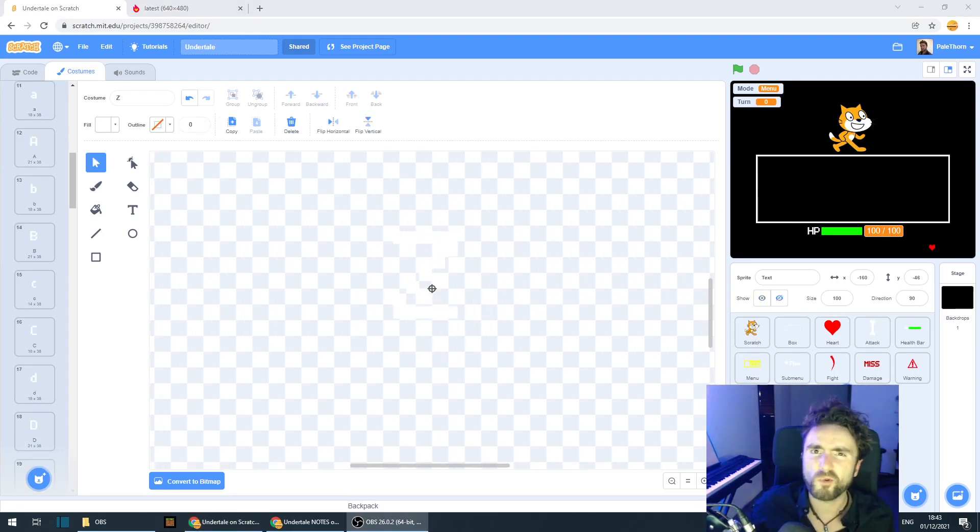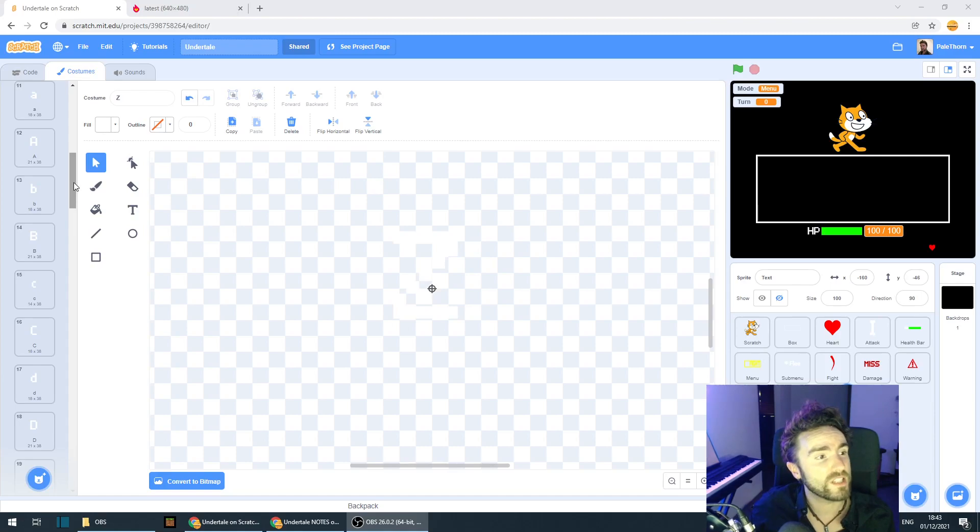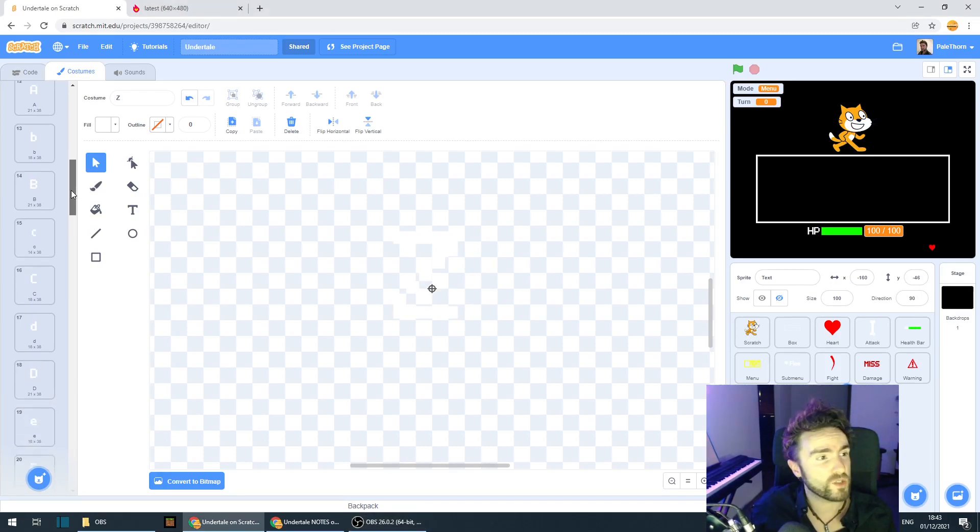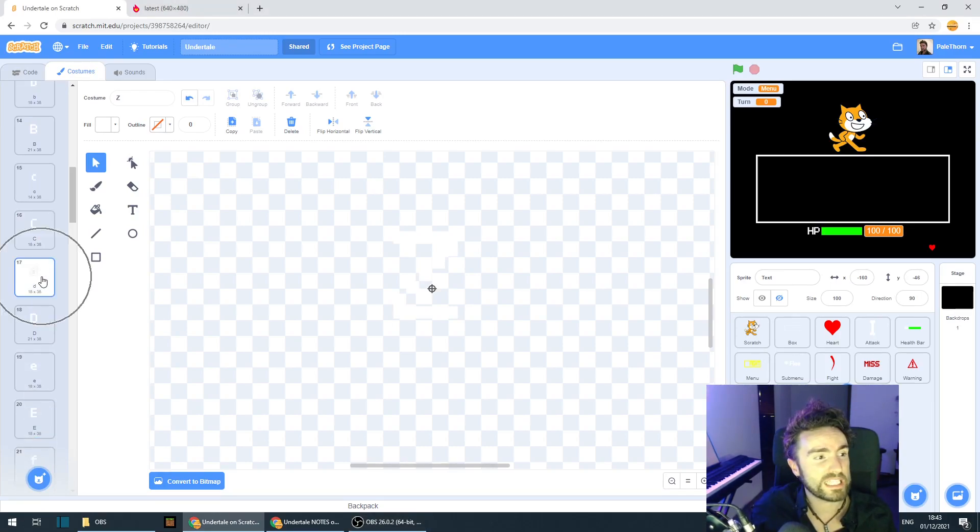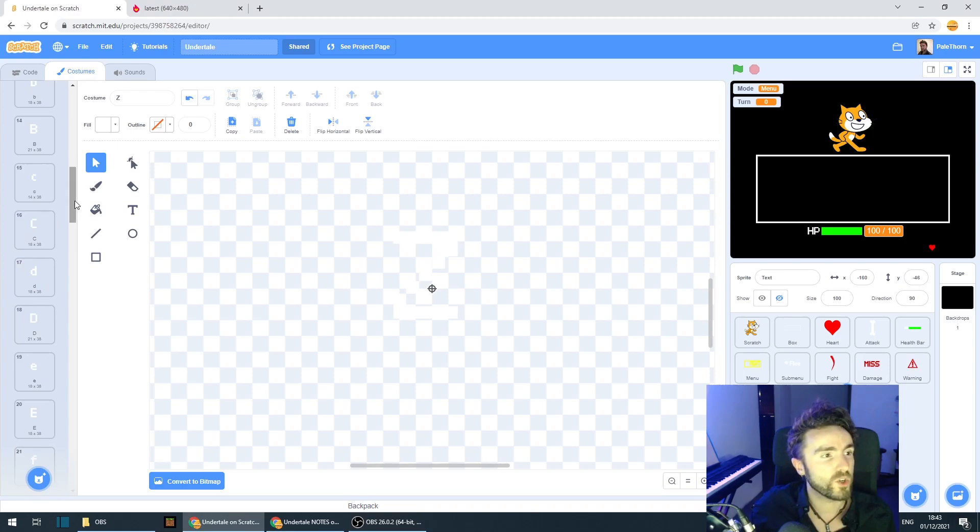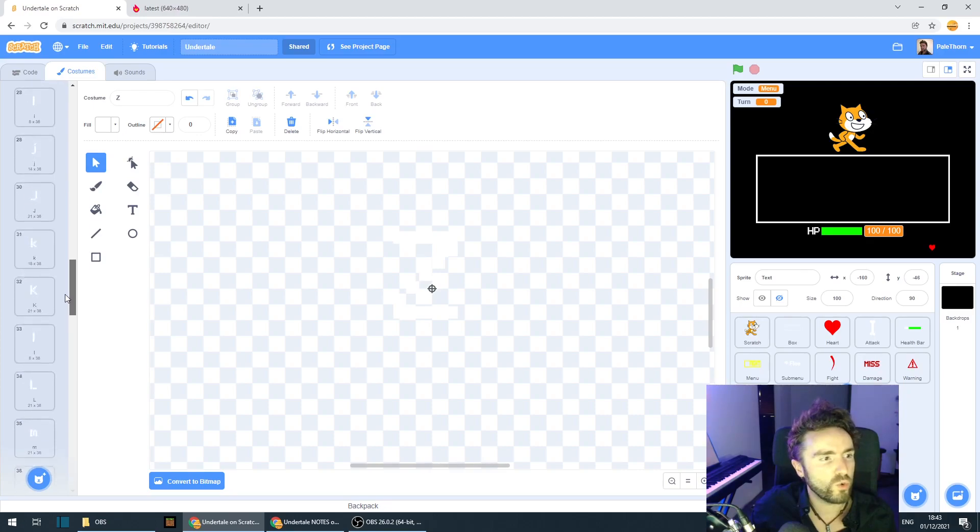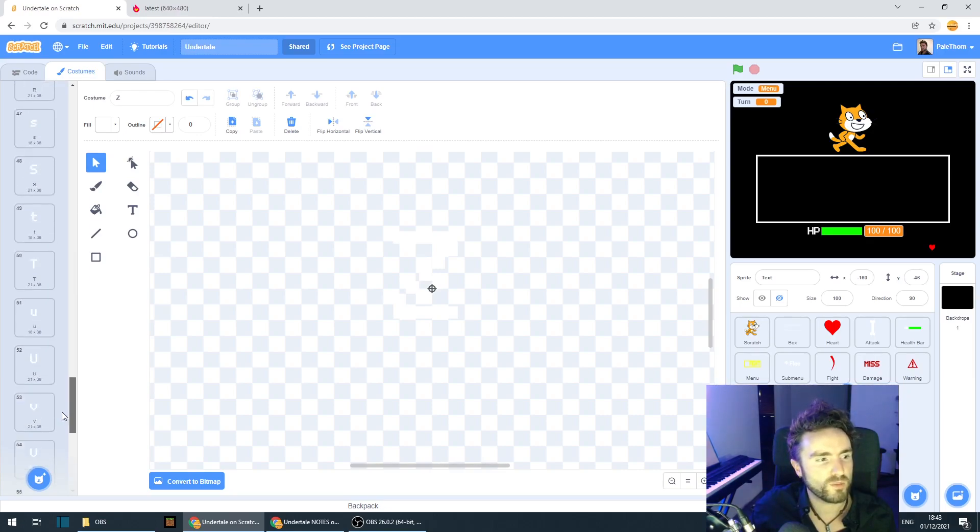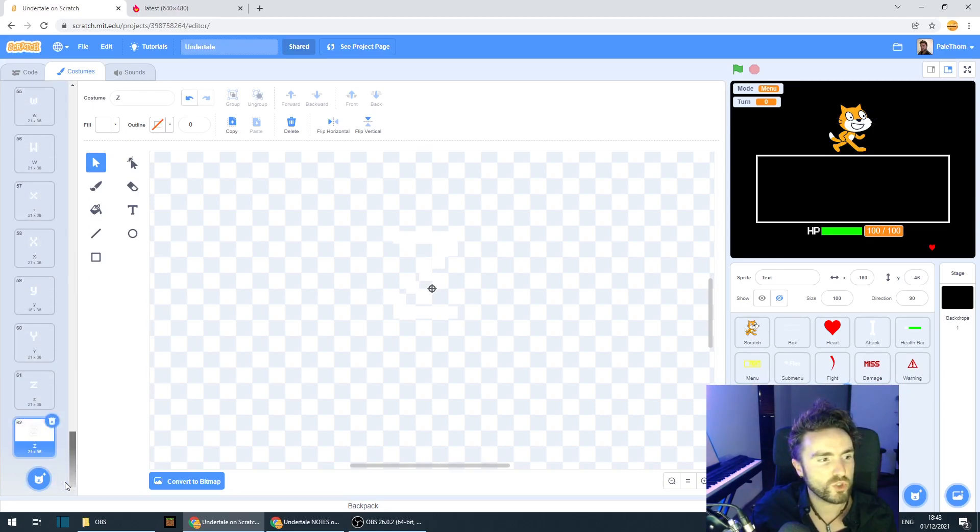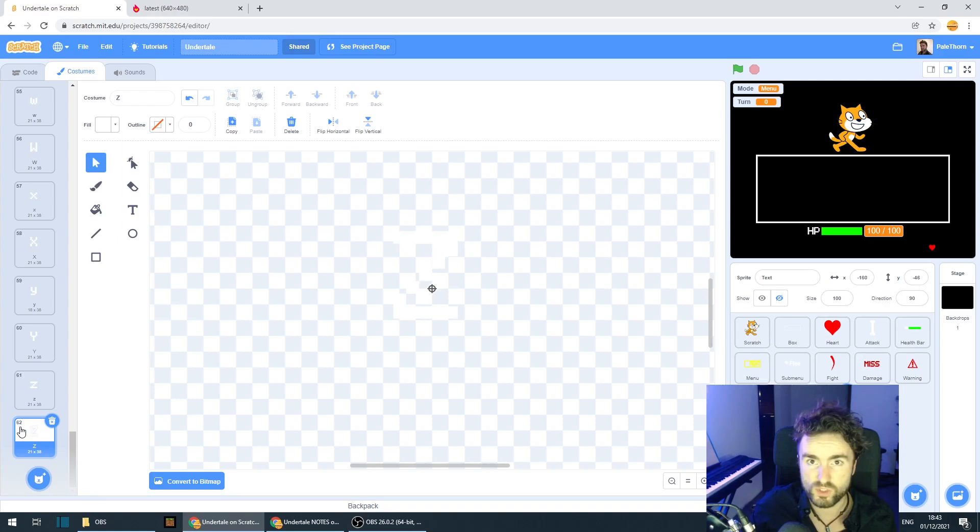Okay, well, I'm done putting in my letters. I've done it all in alphabetical order, so it's easy to see if I miss one. So make sure that you're patient, make sure that everything's named correctly and go all the way to the bottom and you should have 62 costumes.